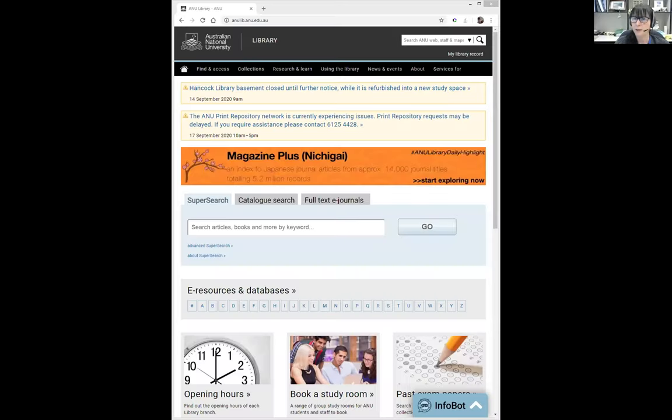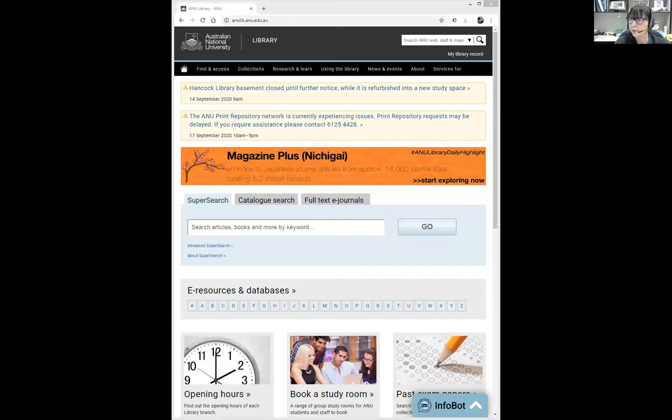I'll take you through a slightly more complicated search and also refresh memories on how to set up alerts and how to get updates from that search periodically on whatever literature has been written since you did that search. And then I'll pass over to Rachel to continue the journey into EndNote. So we should be looking at the ANU Libraries homepage.